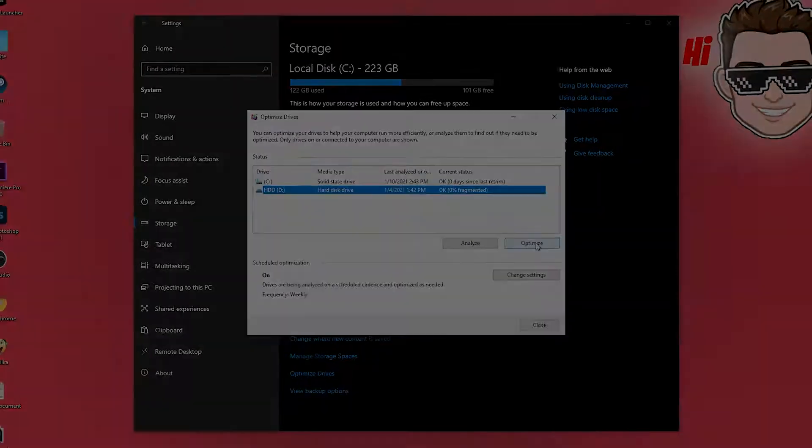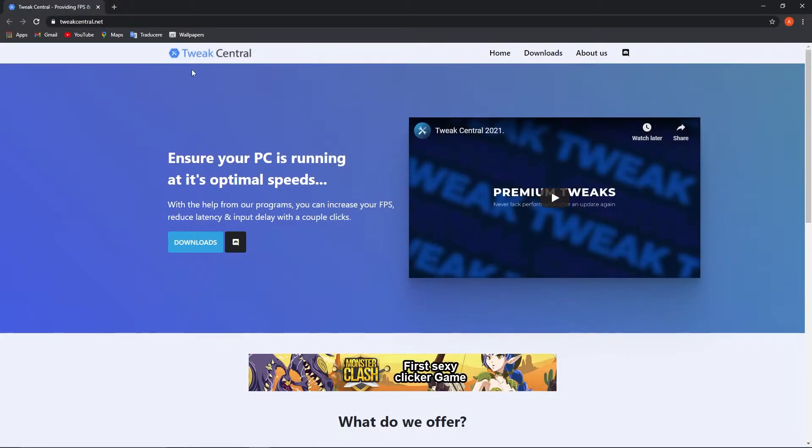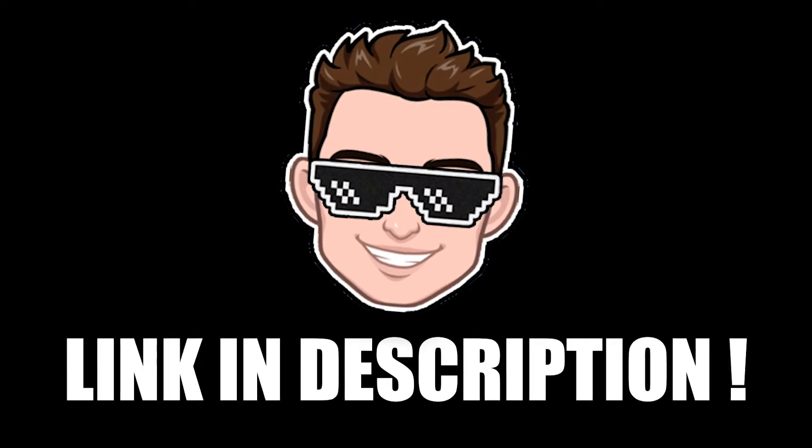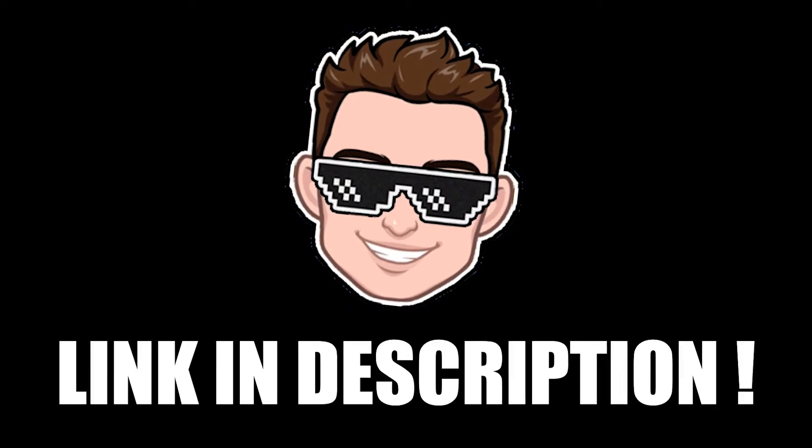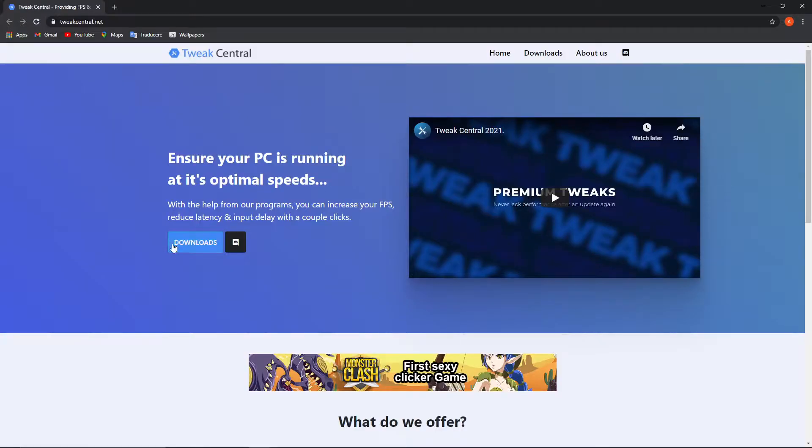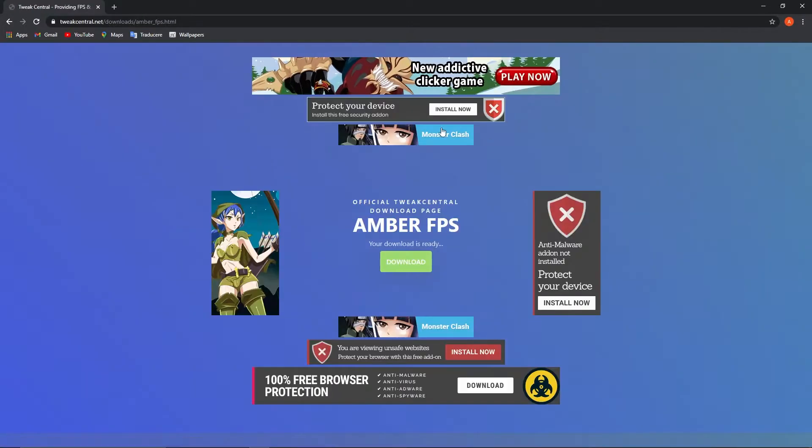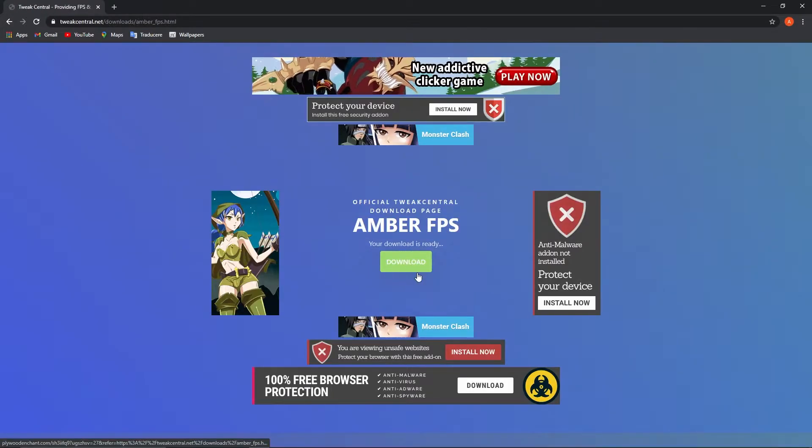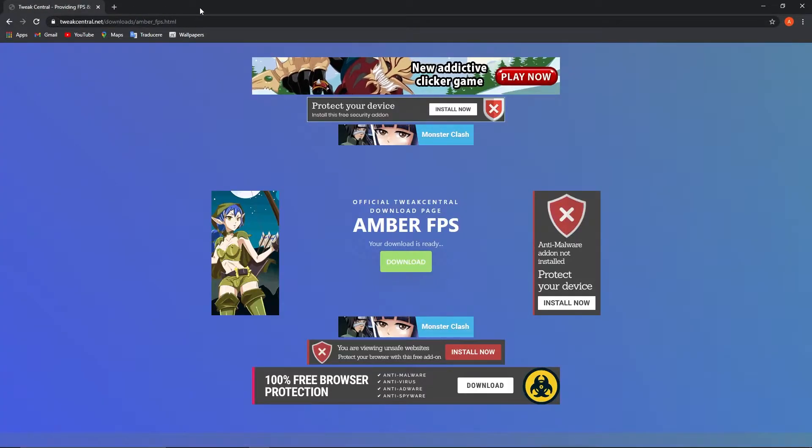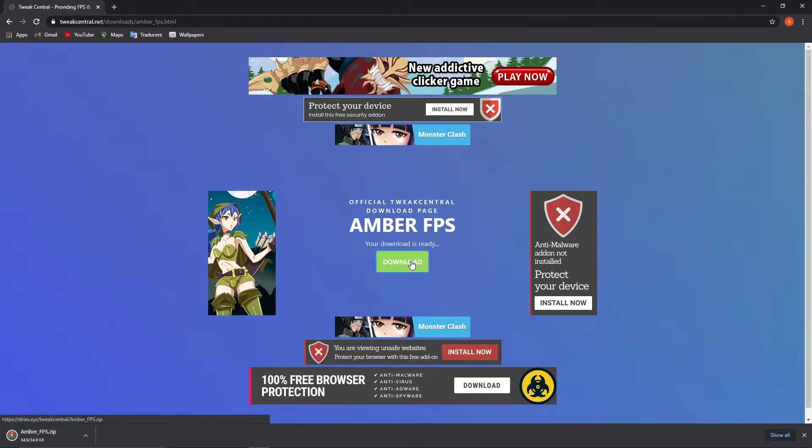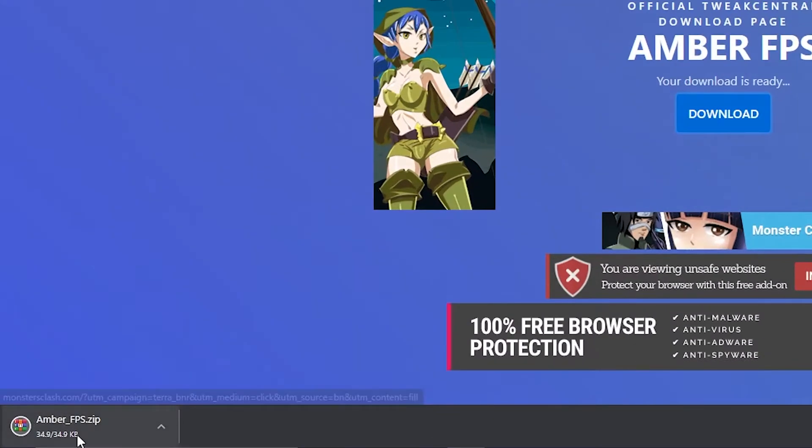Now you have to download G2TweakCentral. You will find the link in the description. Press here on download. Here you have to select the latest version, press here on download, close the ad, press on download again and it will download here.